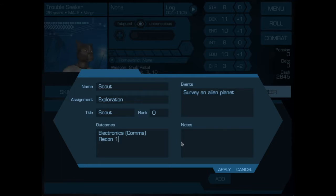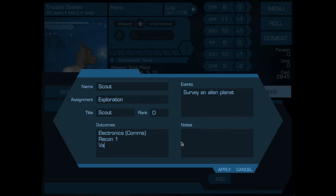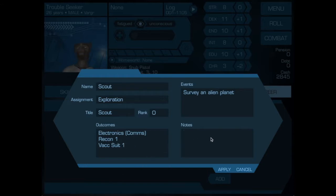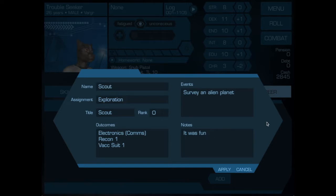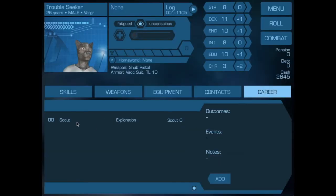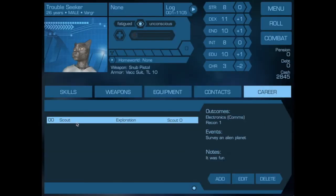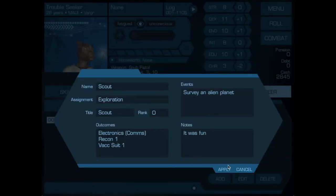As the result of the event survey, he got recon 1 and he received a promotion. Due to the promotion he became scout 1 and automatically he had vac suit 1 at that point. Those are the outcomes of this term. If there were any notes we can add them here. We now apply and we see that the information is here and we can go back and edit it if there's anything we want to add.